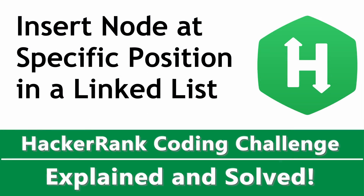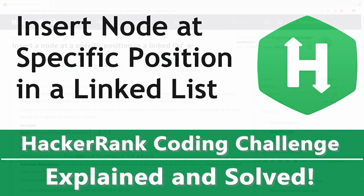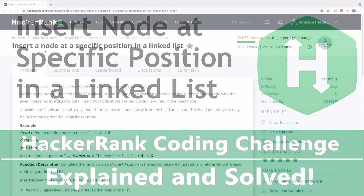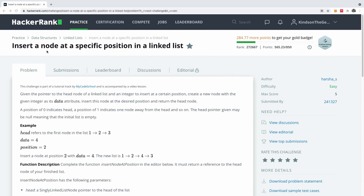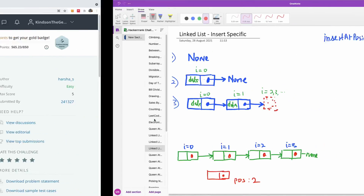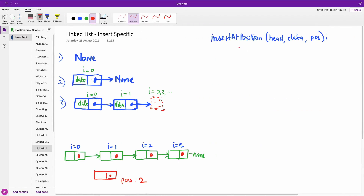Welcome to another very interesting HackerRank challenge. Today we are going to insert a node at a specific position in a linked list. Let's quickly solve it — I'm going to show you the algorithm and then we are going to translate it into code.